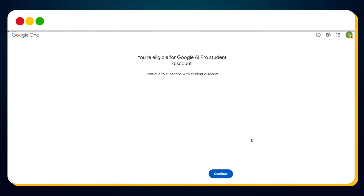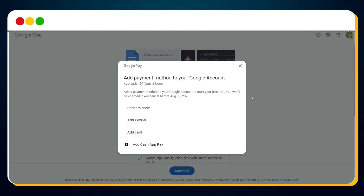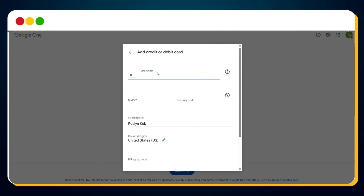Congratulations! You've successfully verified your student status. You'll see a message that says 'You are eligible for the Google AI Pro student discount.' Now just click the Continue button. You'll be taken to the next page, which will automatically redirect to the payment setup page. Even though it asks for a payment method, you won't be charged anything as long as you cancel before August 2026 — so there's nothing to worry about. You'll see multiple options to add a payment method, including: Redeem code, PayPal, Credit/debit card, and Cash App Pay. The most reliable option is to use a credit or debit card. If you already have a US-based card, simply enter the details. But if you don't, watch the next section where I'll show you how to set one up easily.